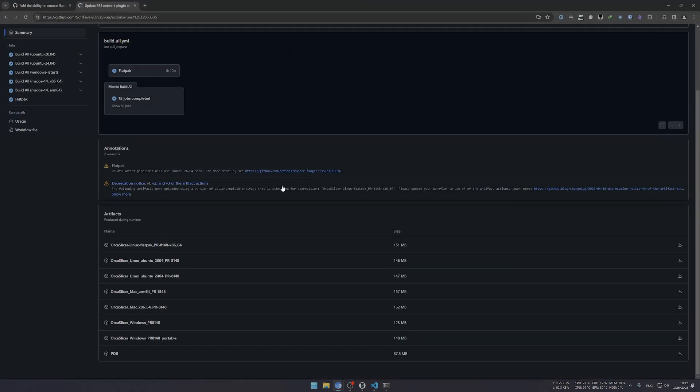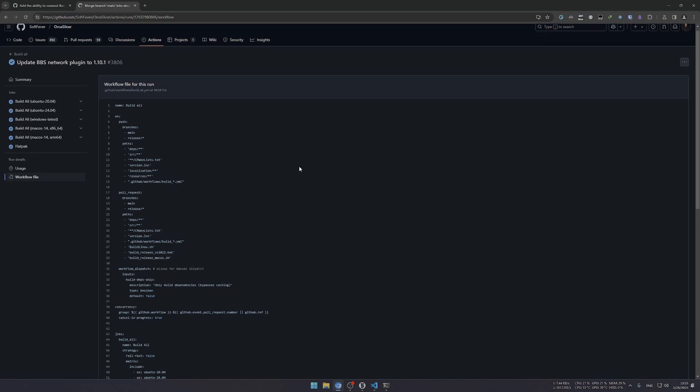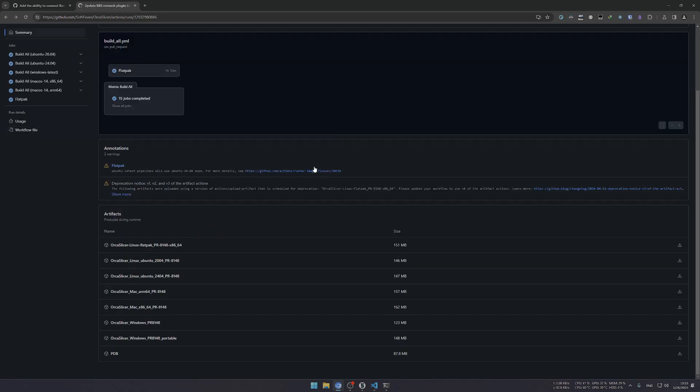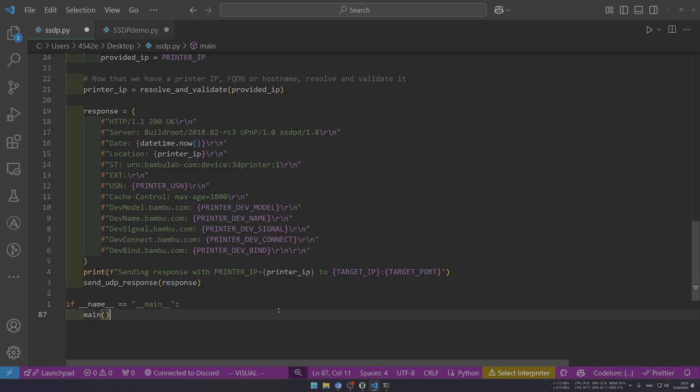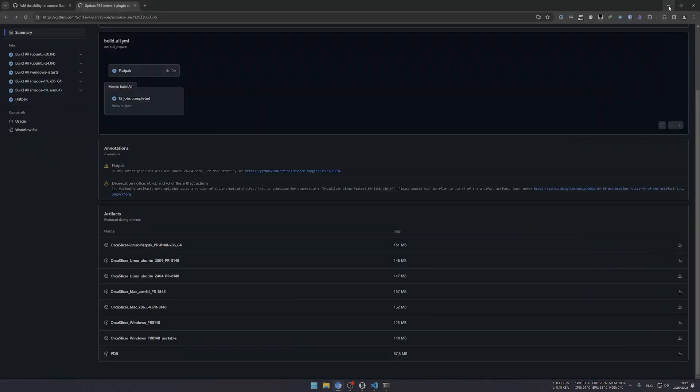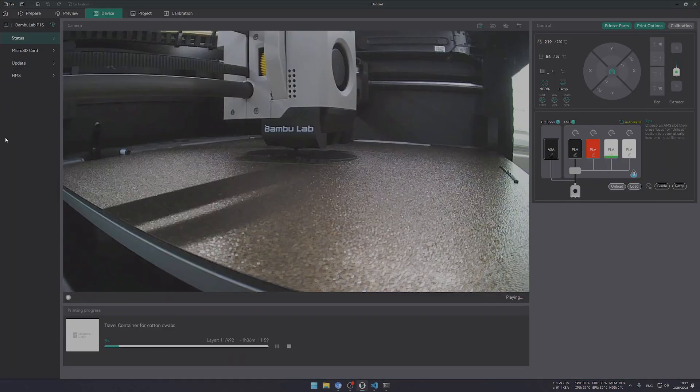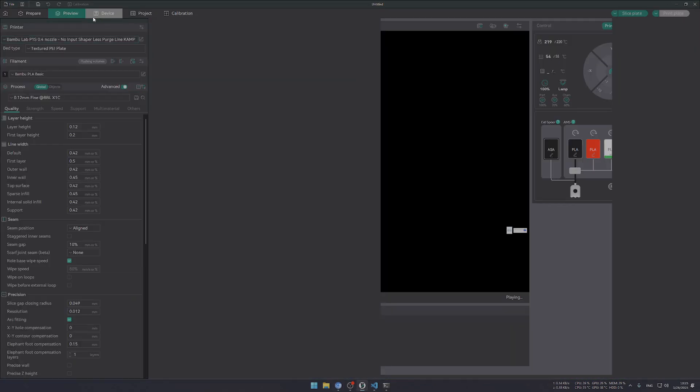But for people that are using it on a separate network, then you have to do this workaround in order to get it discoverable. So that's it for this tutorial - hope it helps you get this thing working on LAN-only mode.